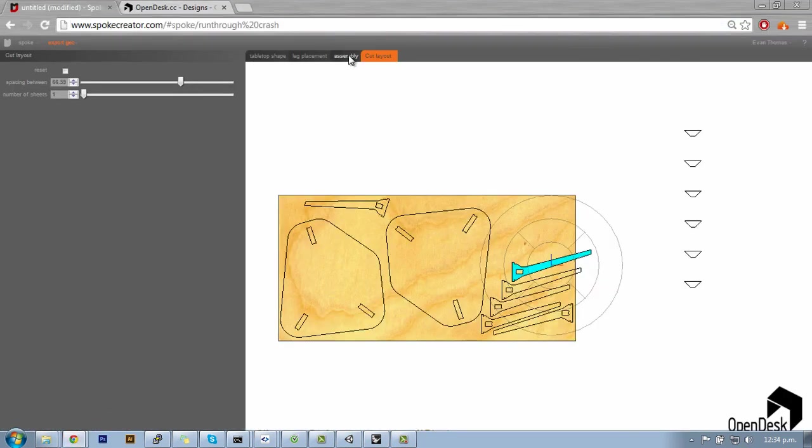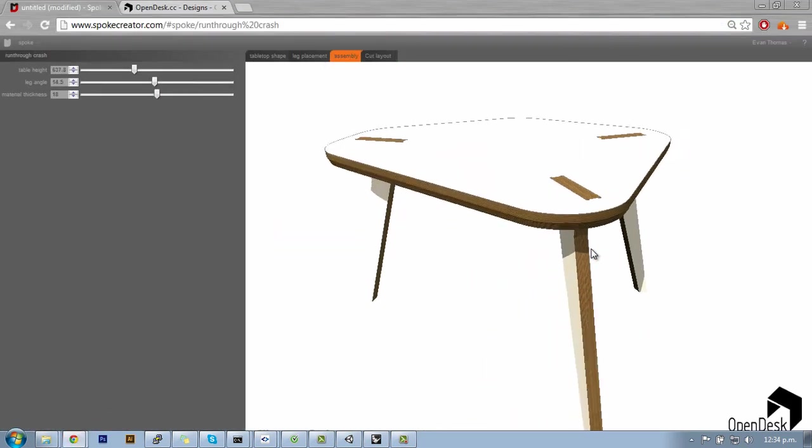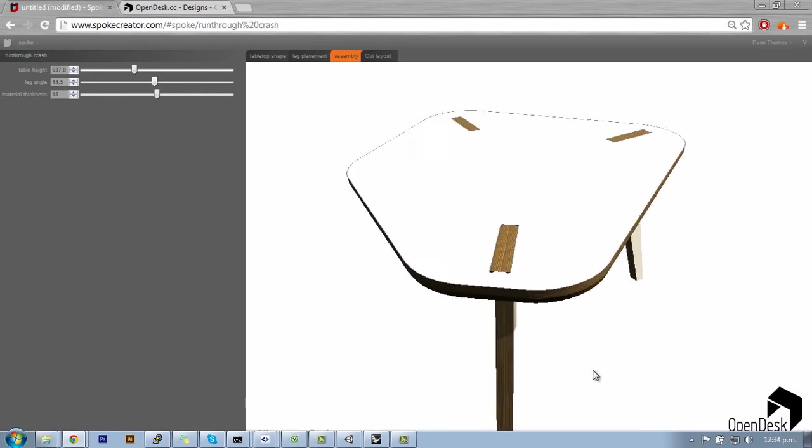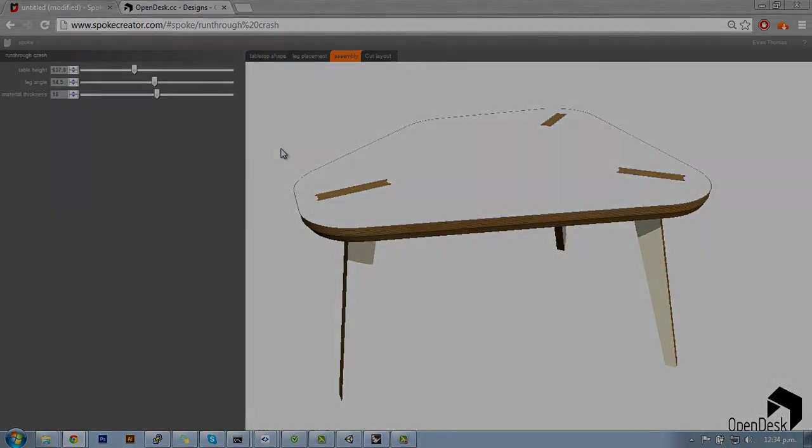So that's how we managed to integrate OpenDesk into Spoke Creator. We feel it's been a pretty good success, and we're keen to see what other pieces we can start to build into it now. Cheers, guys.